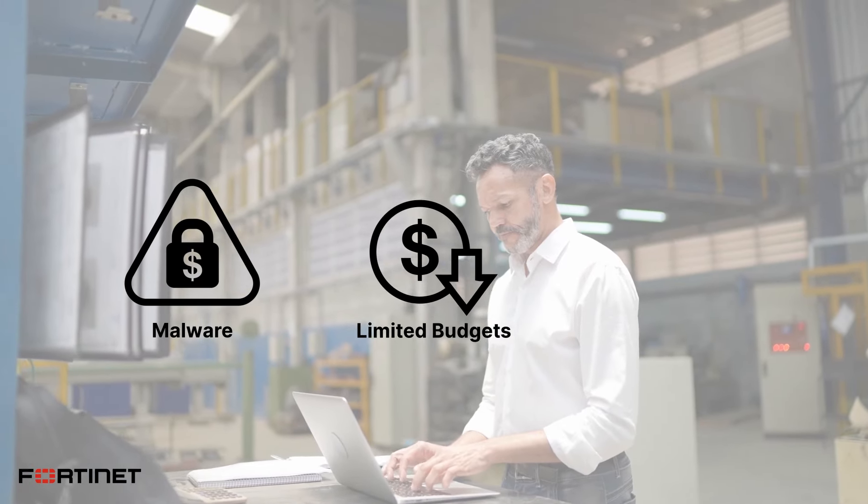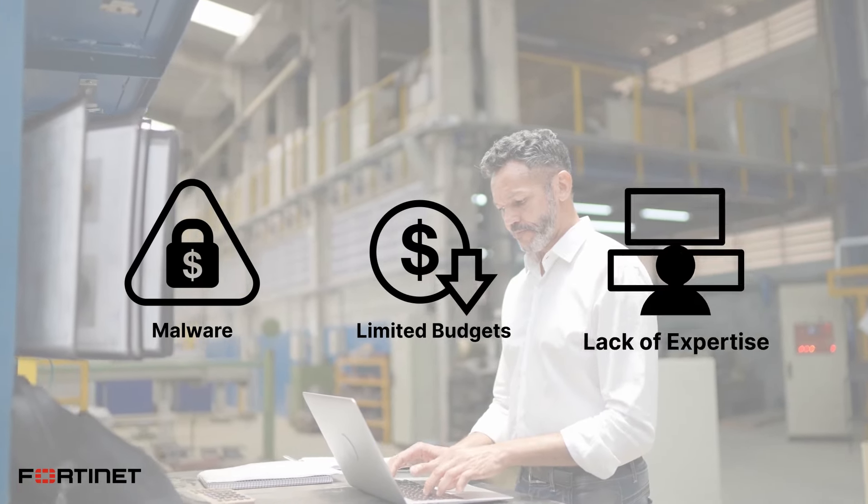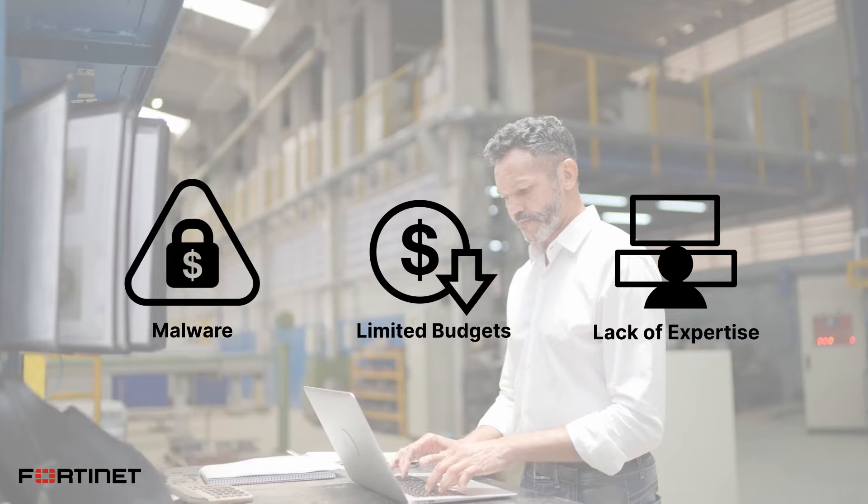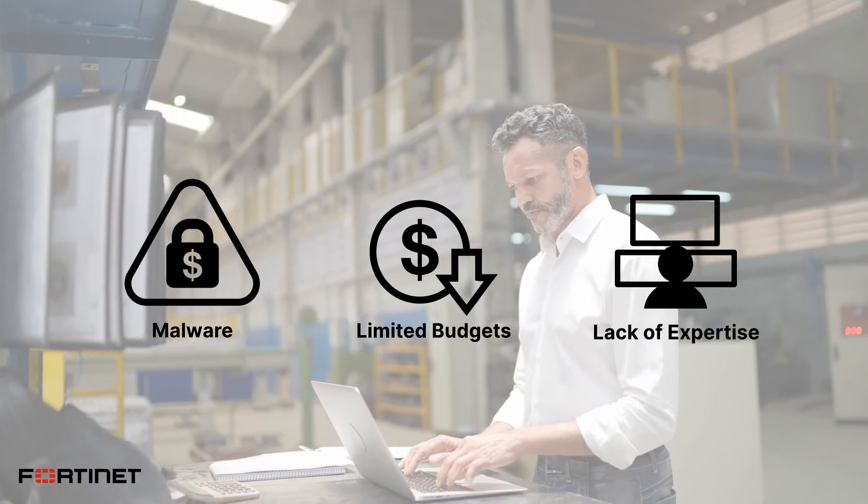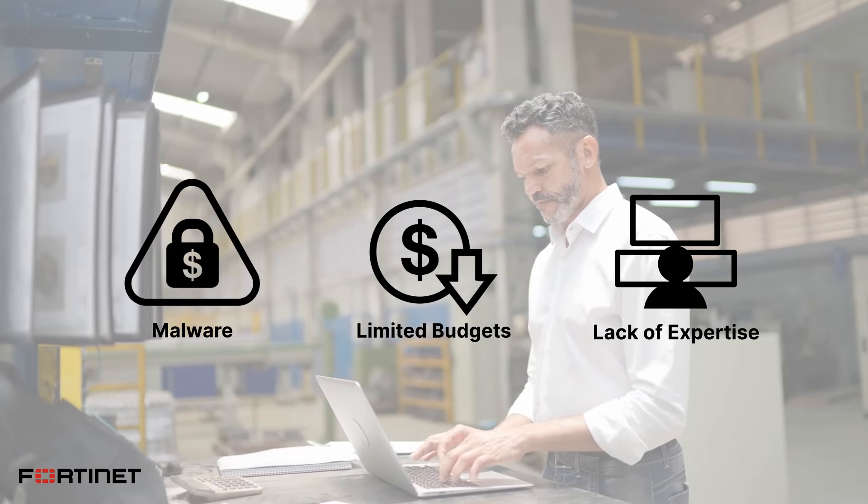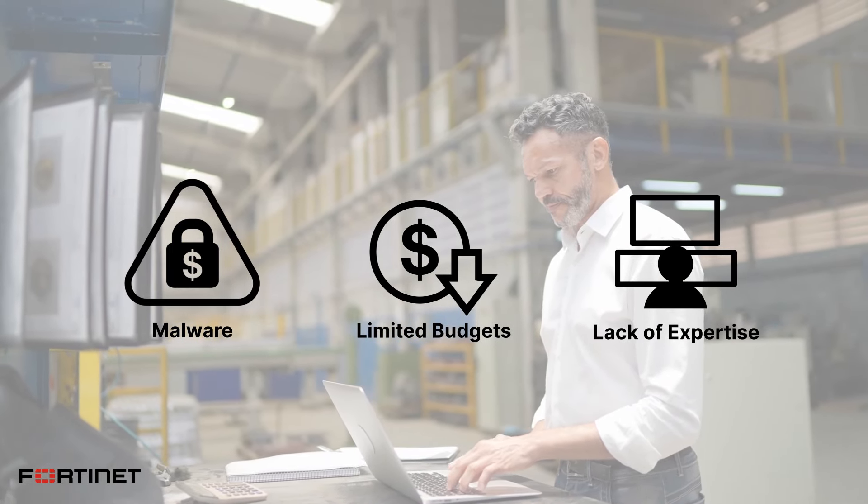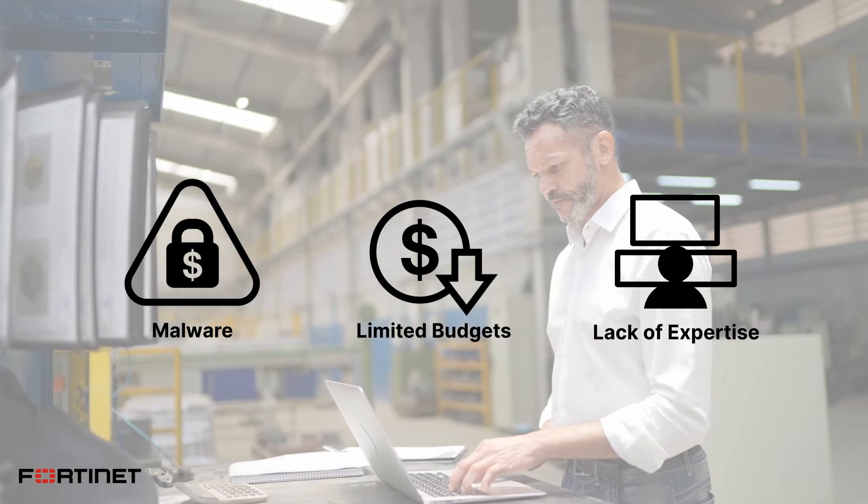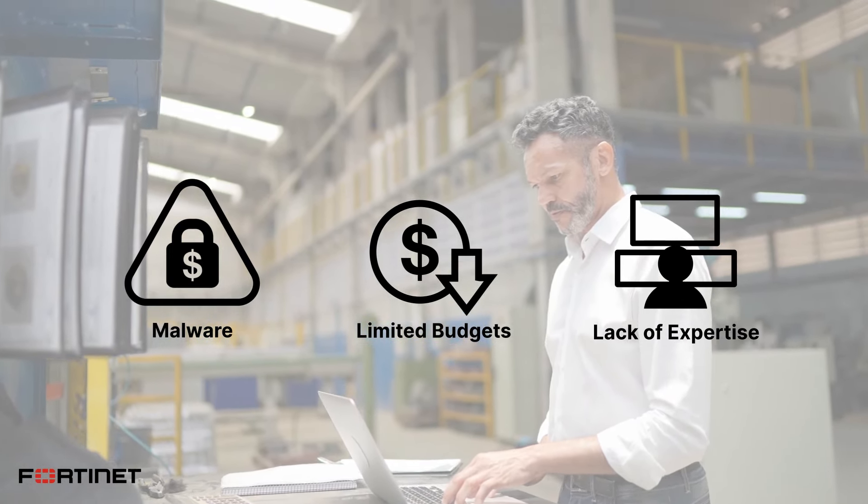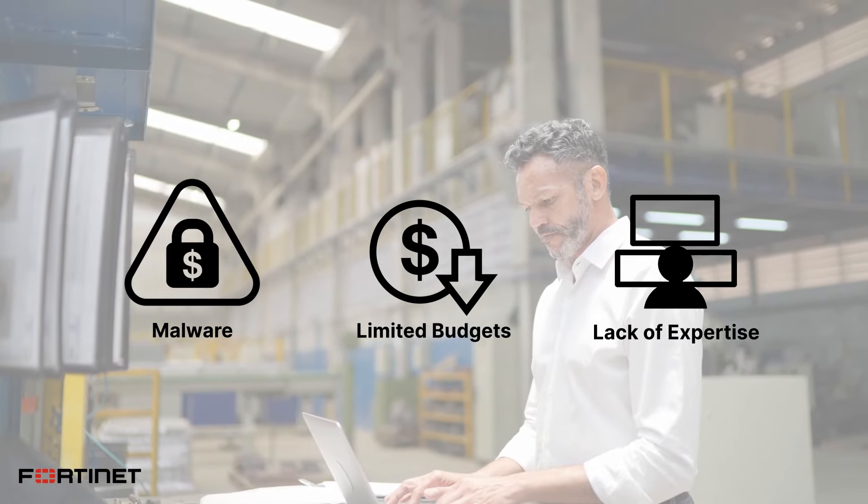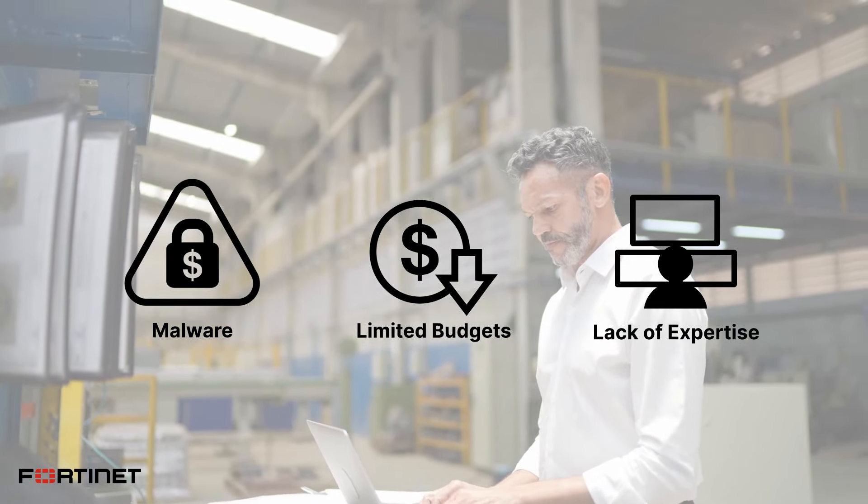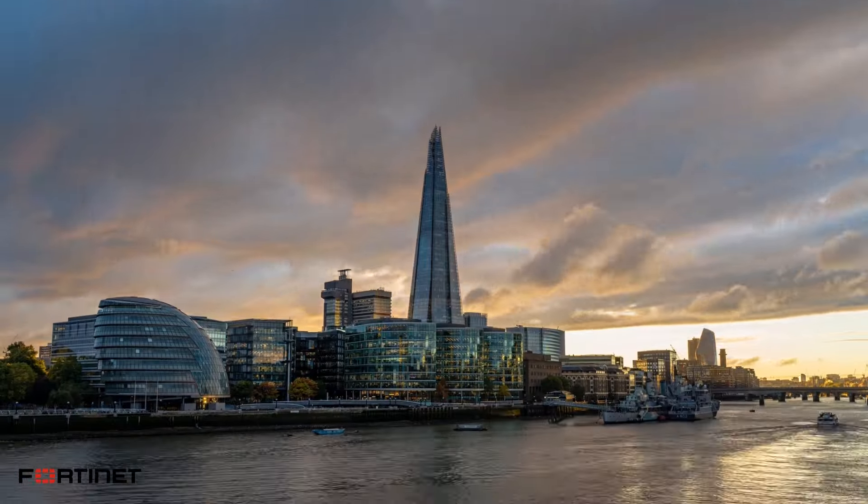Organizations with limited budgets and expertise need services that empower efficient deployment, analysis, and management of their network security solutions to meet these challenges.